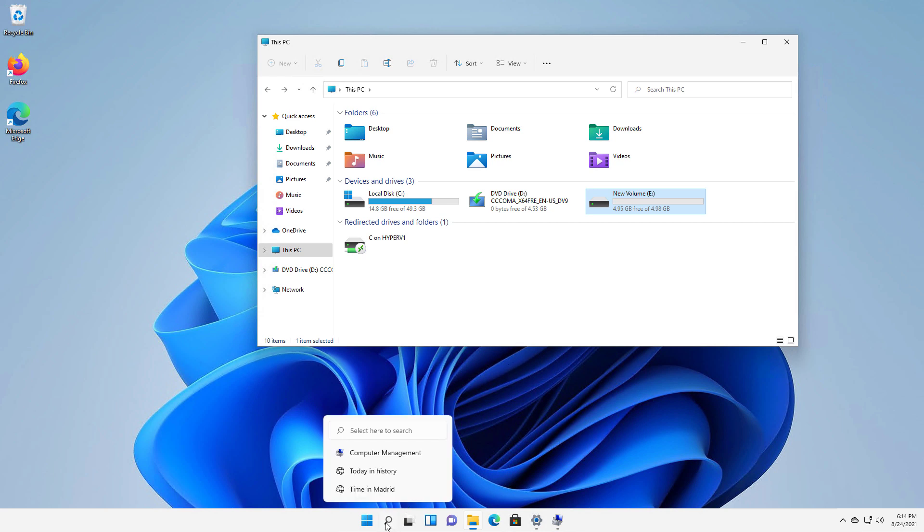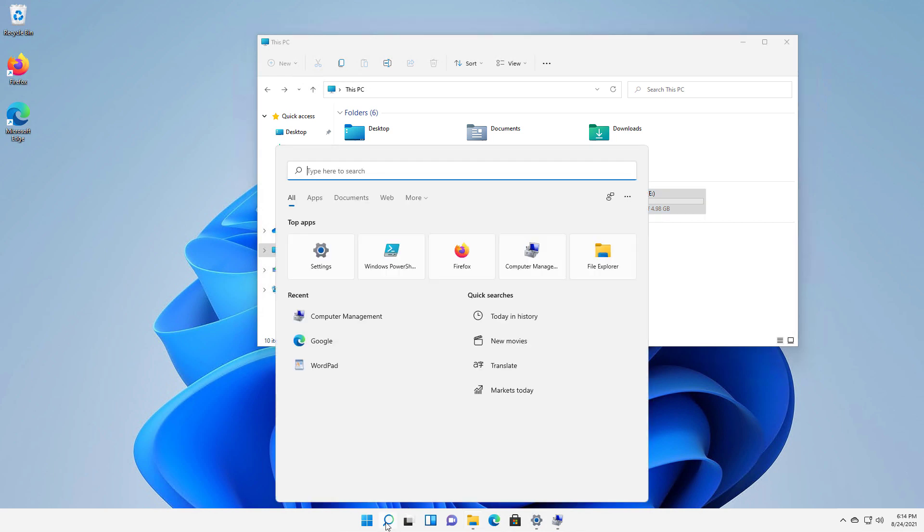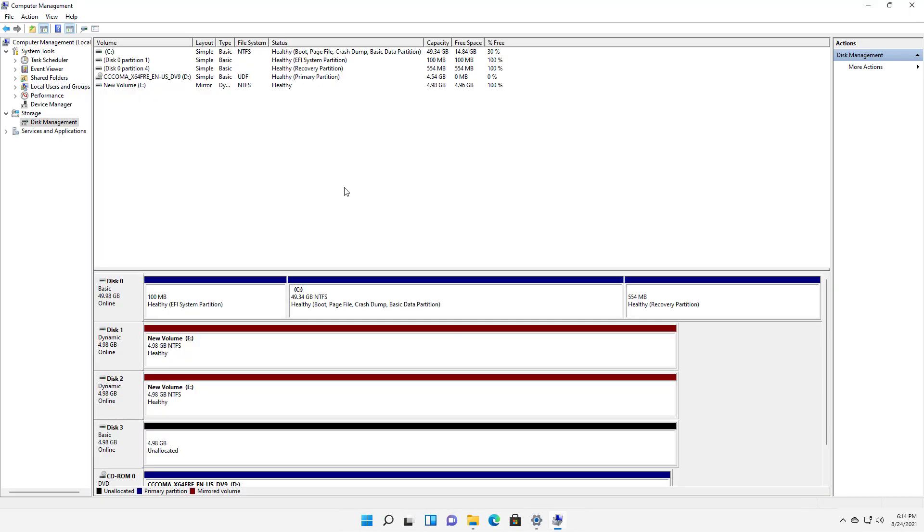So I need to go down to the search button and type in computer management. And when I type that in, I'll get this computer management application that you see here. So when we click on disk management under storage, we can see our mirror.